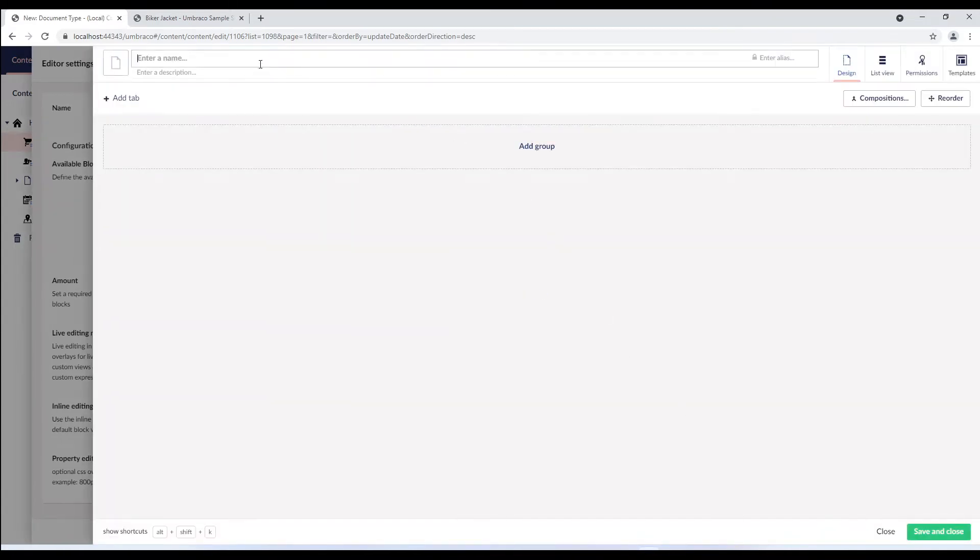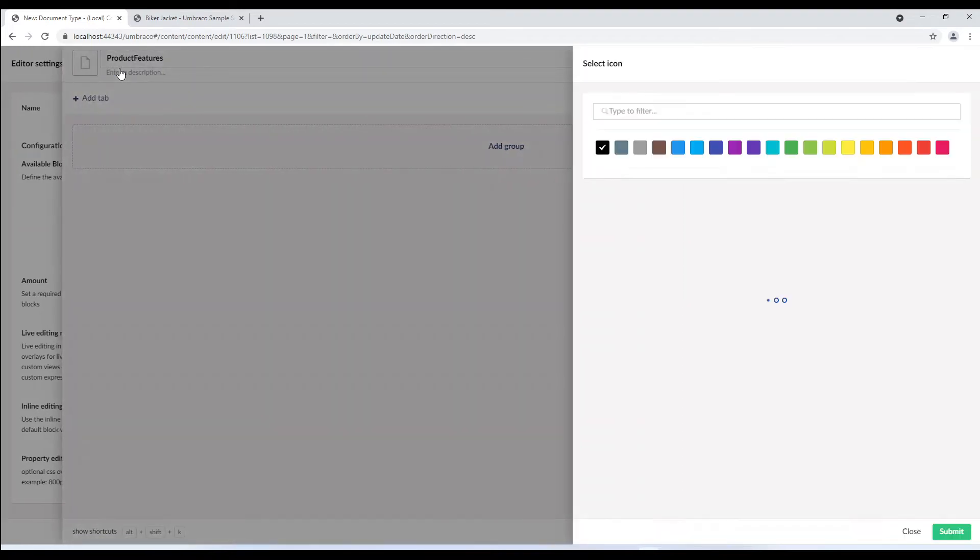We'll give our element type a name. Let's call it product features and add an icon to it.